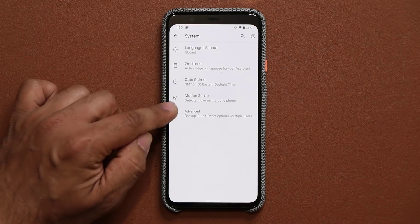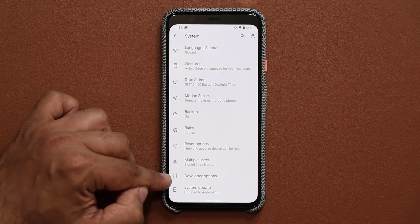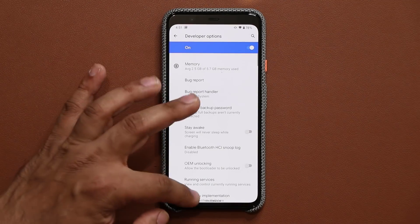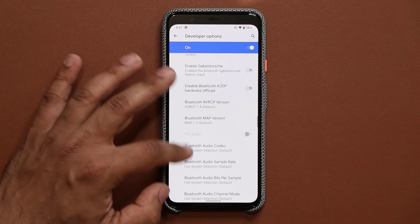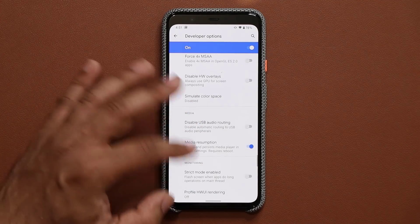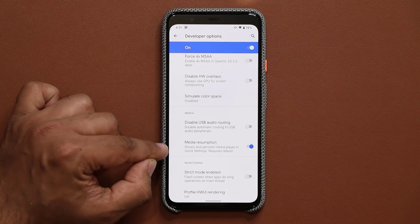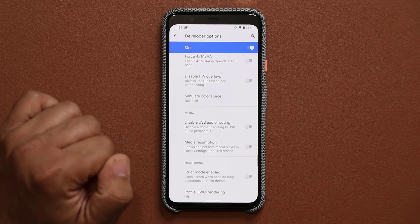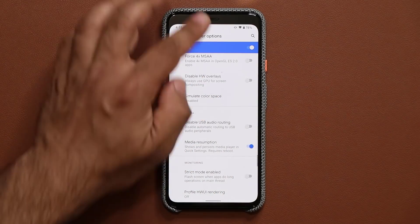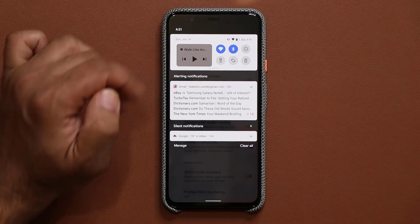So when I go back out here and go to System → Advanced, at the bottom I have the developer options settings. If I tap on this and scroll down until I find the media section, you want to enable the media resumption feature. If you don't have this feature enabled, it's not going to show up. If you enable this feature, that thing is going to show up on the top, which is fantastic.